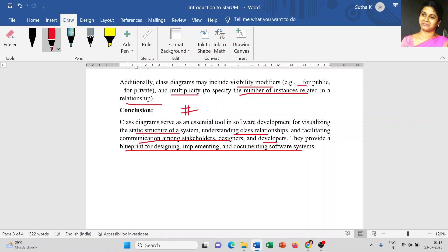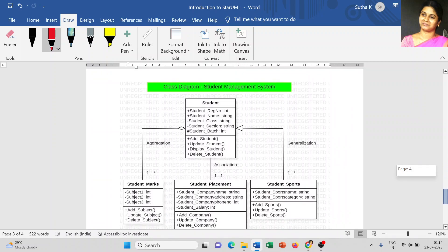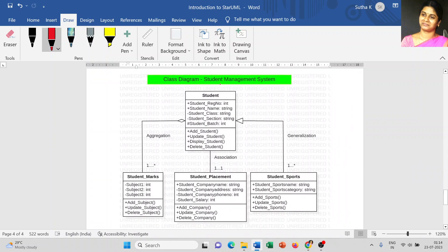Here I show you a simple example of a class diagram for the concept of a Student Management System. This diagram is drawn in the StarUML software. In the next video, I will show you how to draw the same diagram in that software. As I said, a class diagram is a rectangular box with three compartments — this is the first compartment, this is the second one, this is the third one.